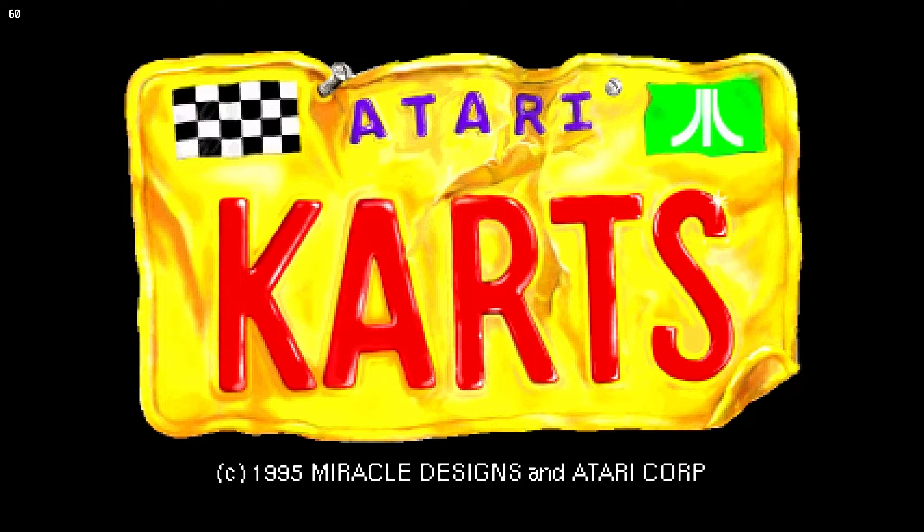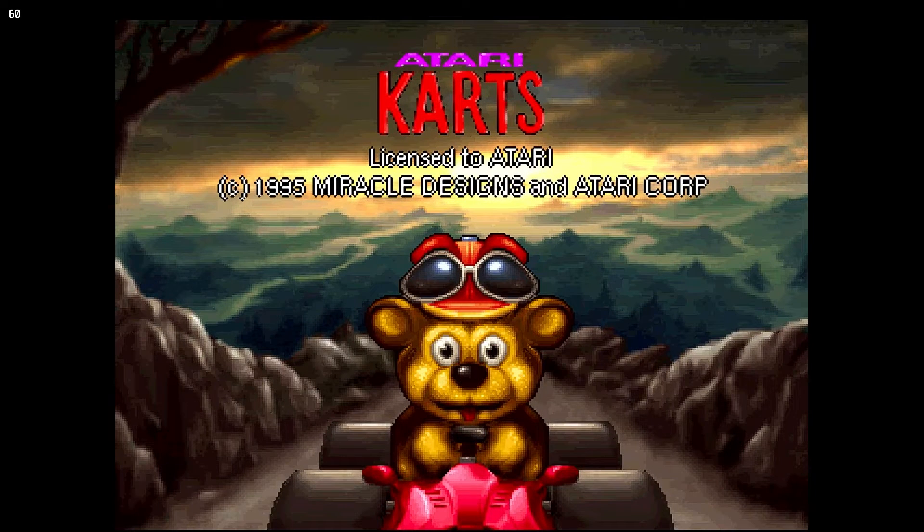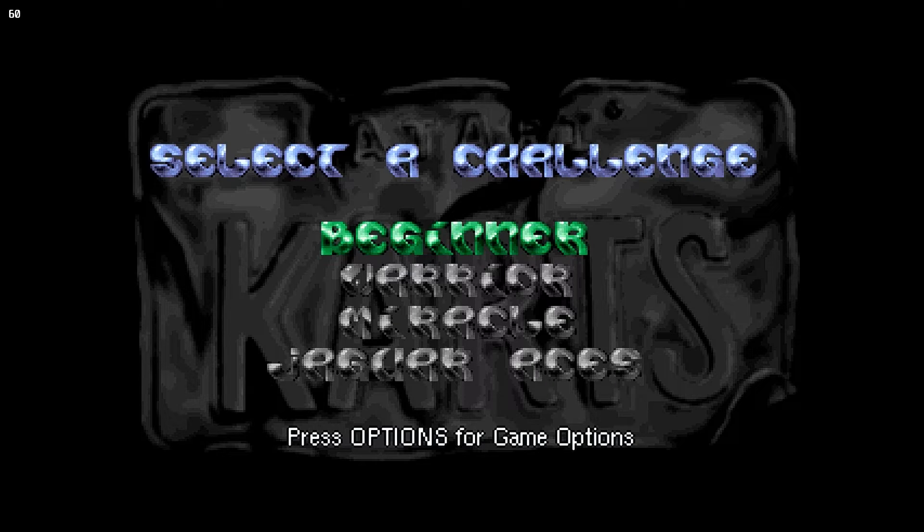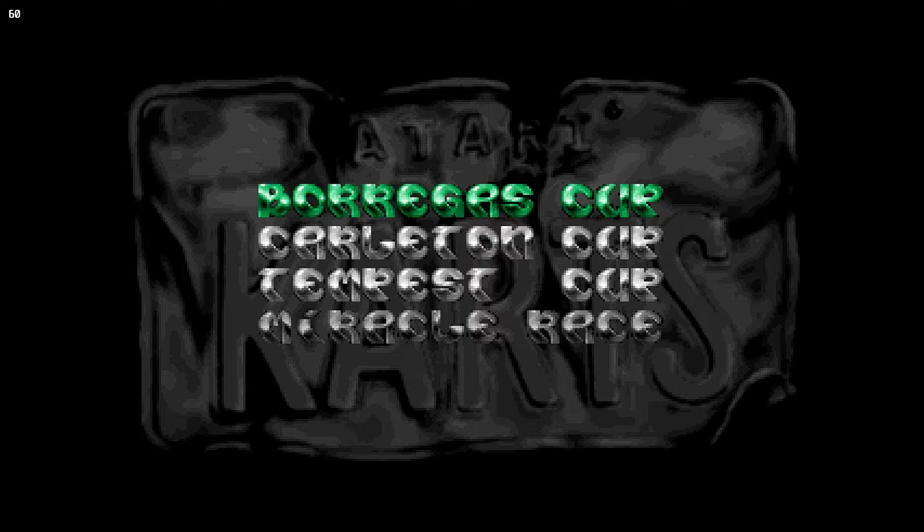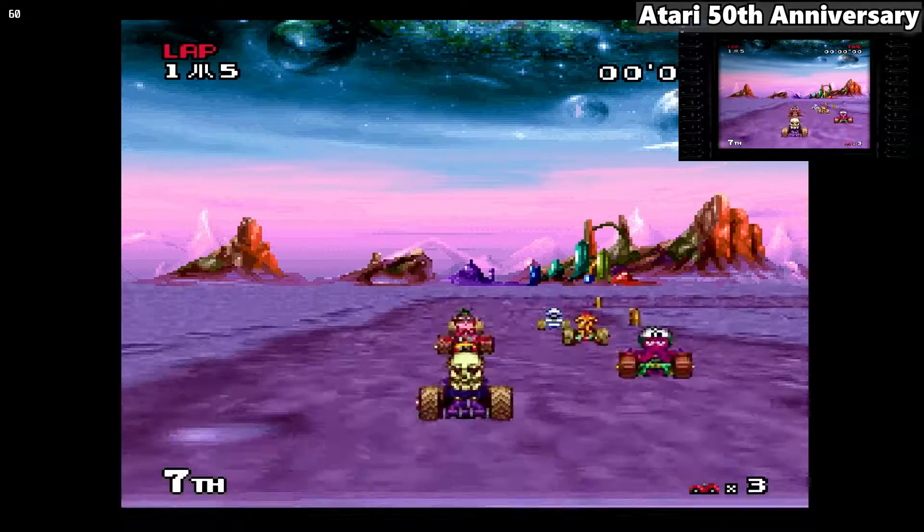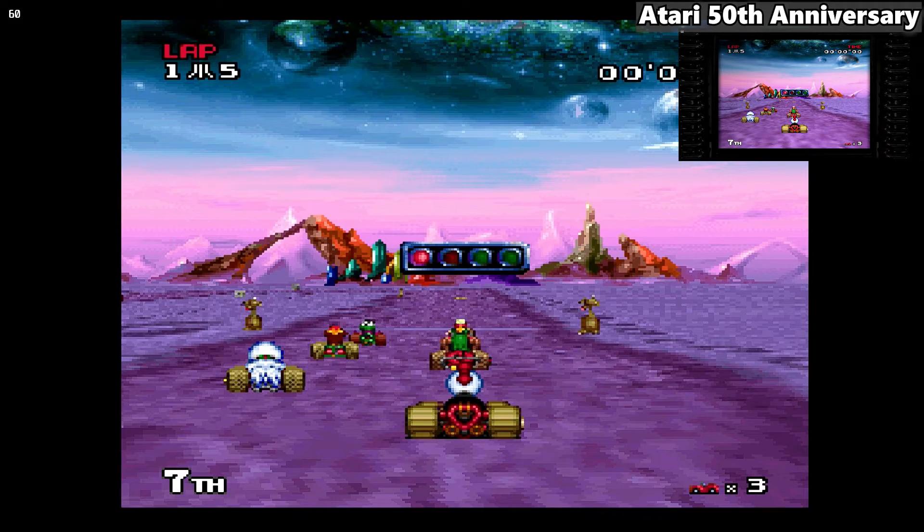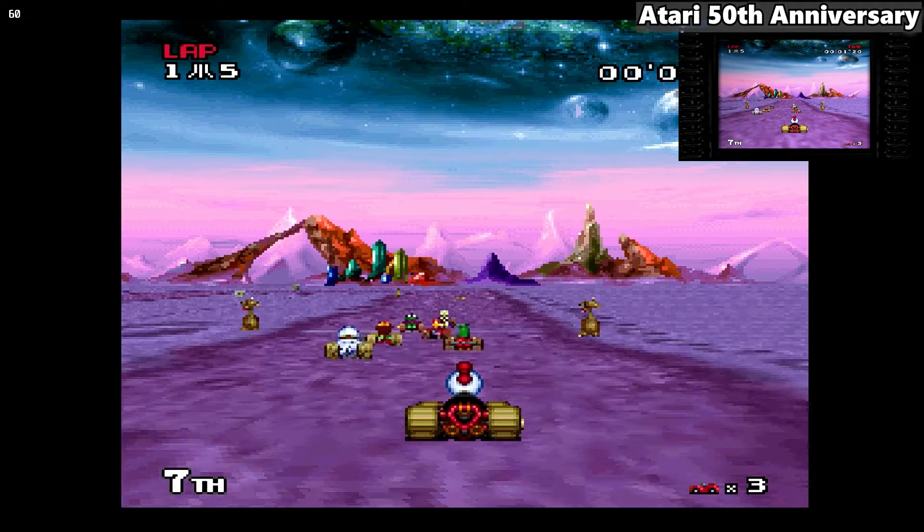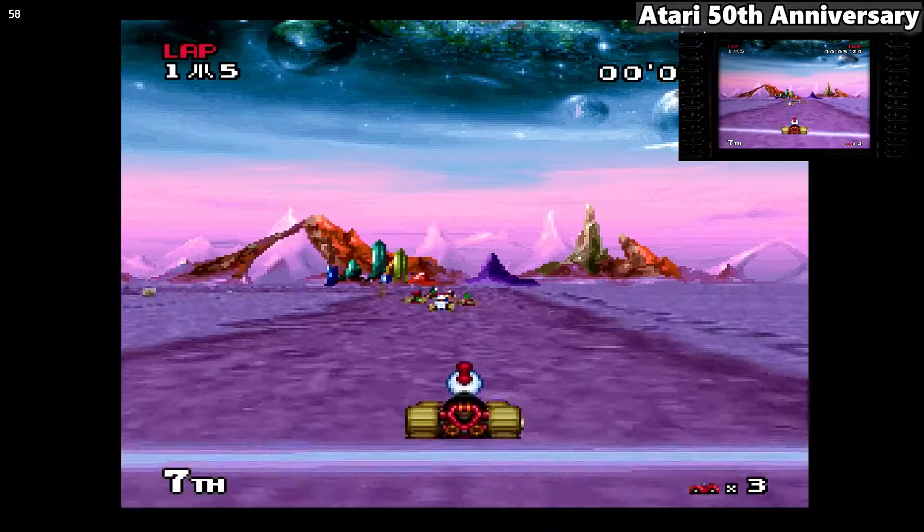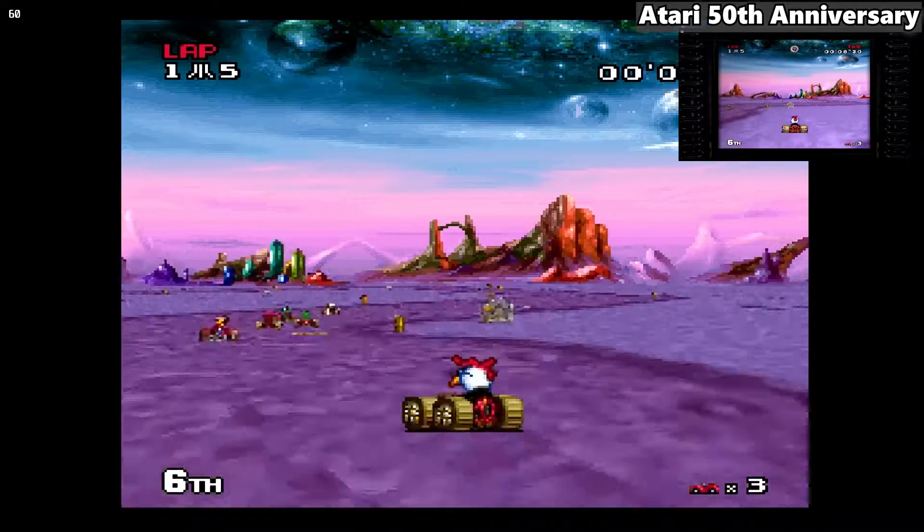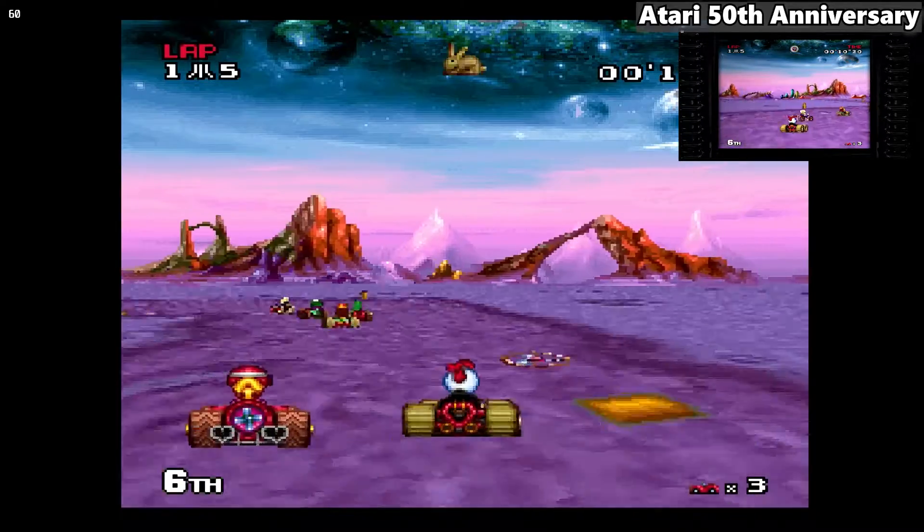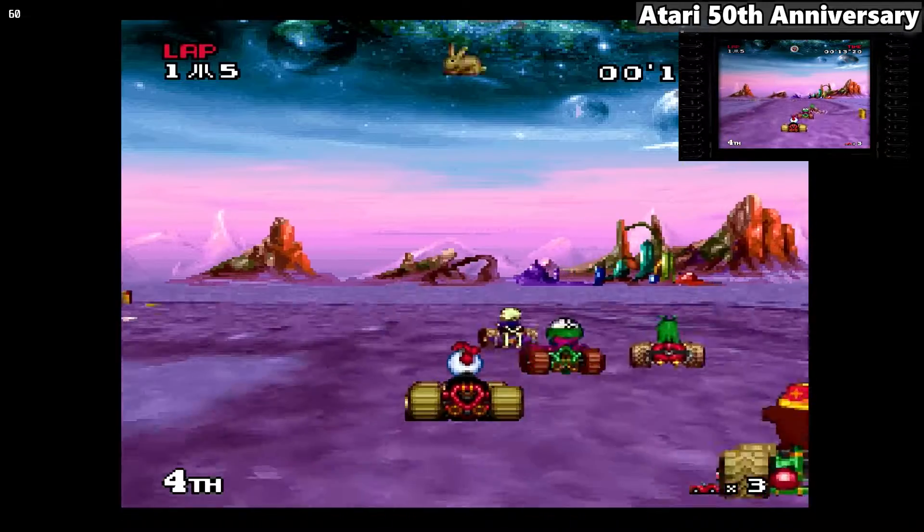Now, Atari Karts is one that's on the anniversary edition of the Atari 50th birthday. Let's take a look at this one. This apparently goes for high dollars on the used market. Let's just run in here and see what it looks like. Wrong button. There we go. Very Mario Kart-ish, no? Didn't say I knew what I was doing.